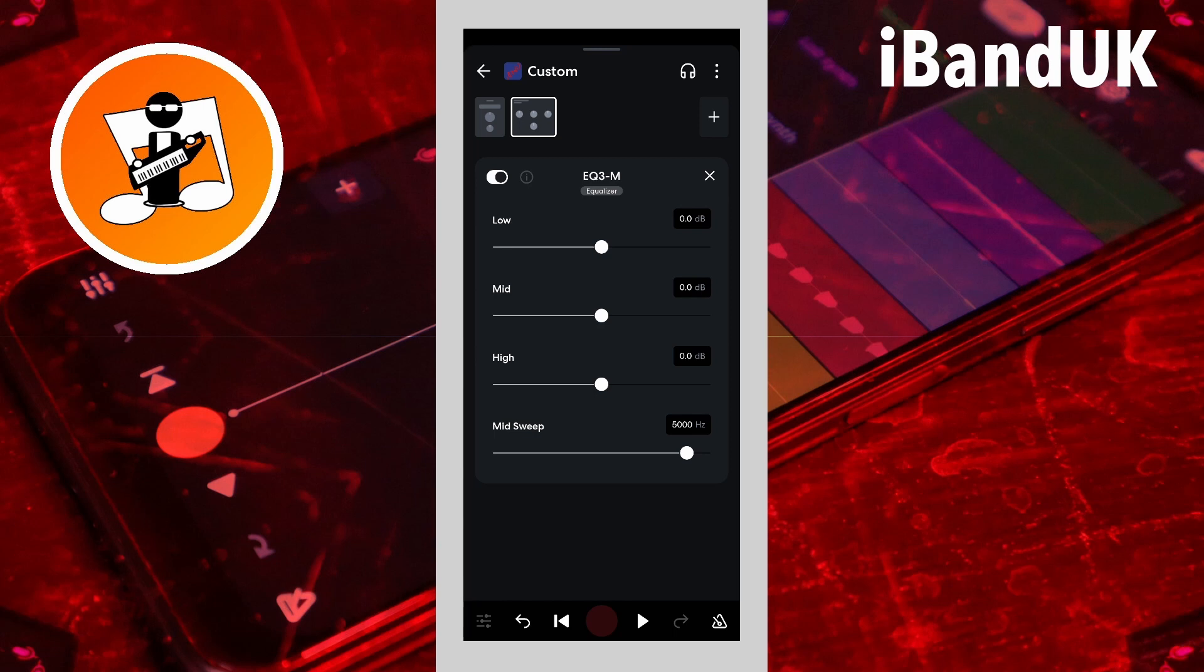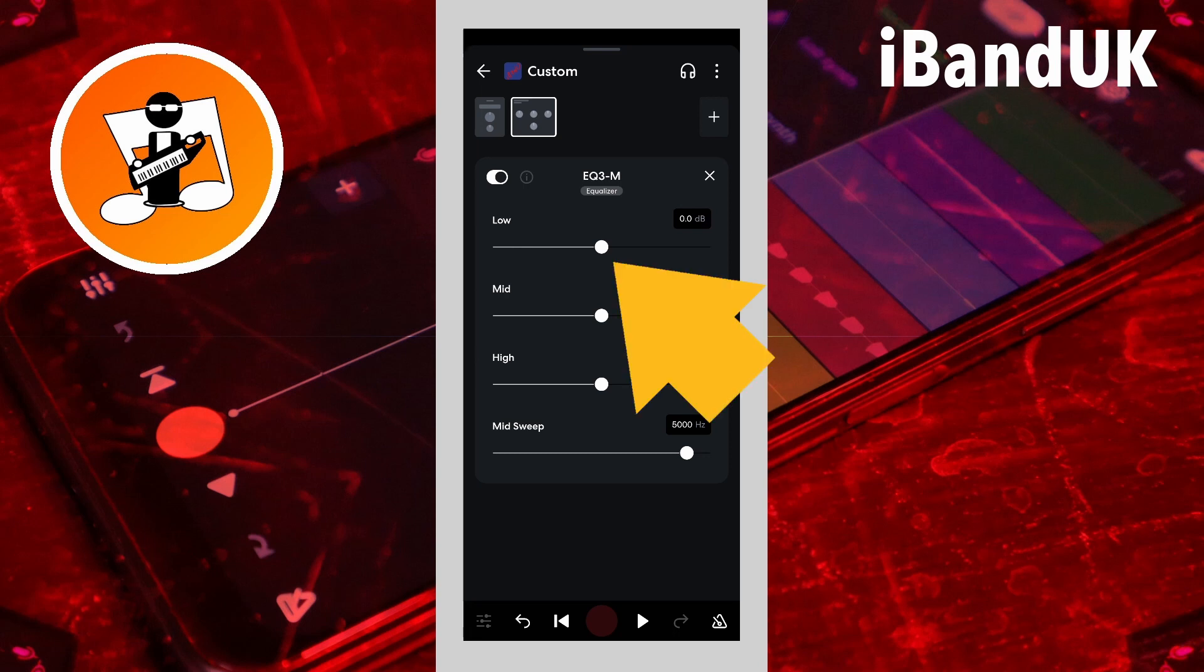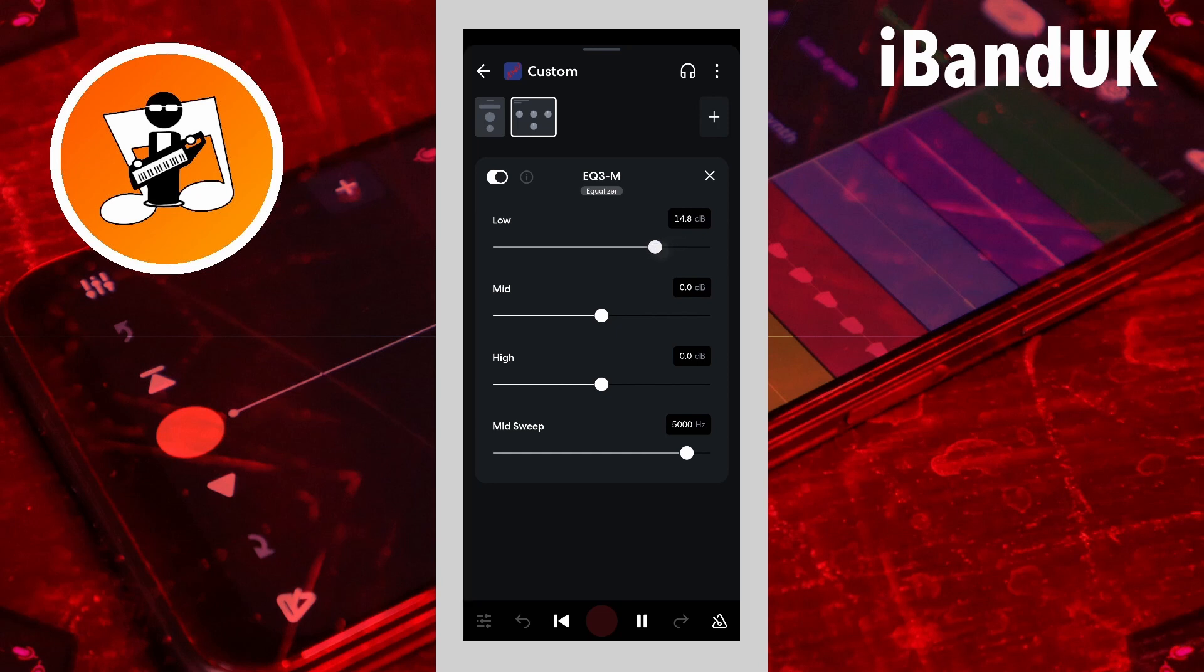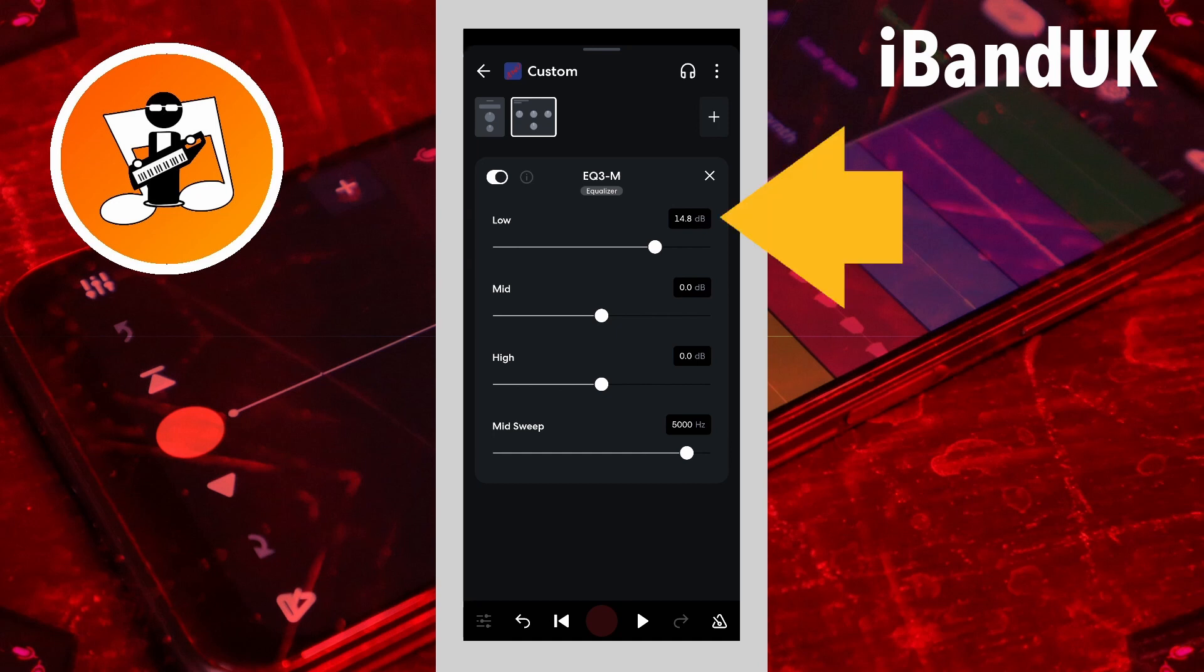The EQ3M can be used to change the tone of the drum kit. Drag the dot on the line below the word low to the right to add more boom to the kick and snare. Here I will drag the dot so it says about 6dB in the text box to the right of the word low.